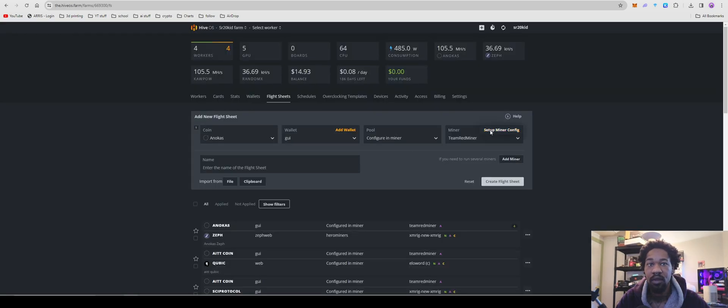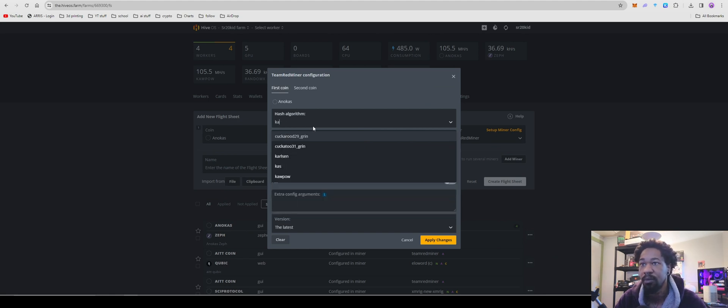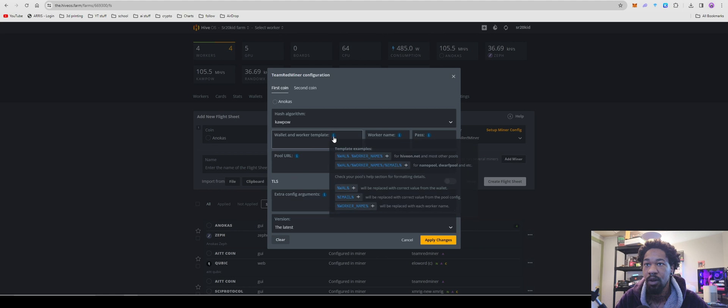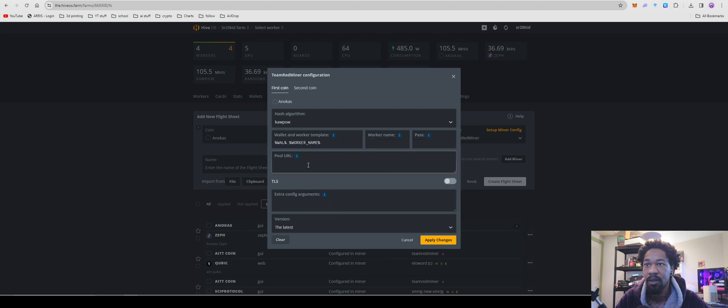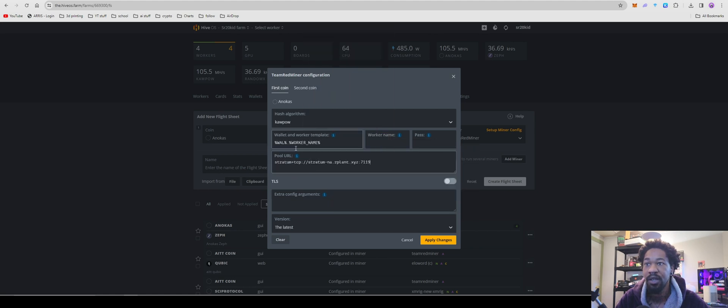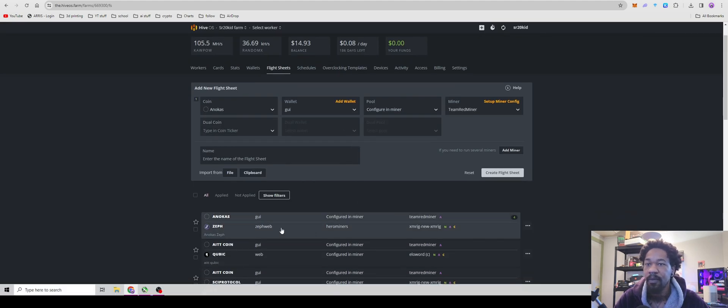Copy that in, go set up miner, for algo, we'll do kapow, worker dot wallet template, pool URL is going to be that, and then you hit apply changes, and you're all good, set up to go.